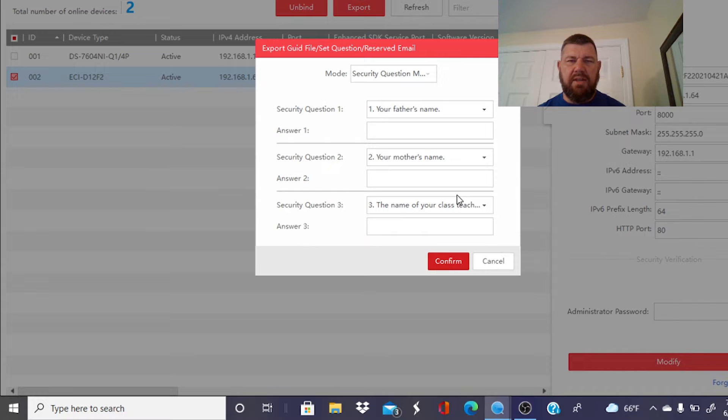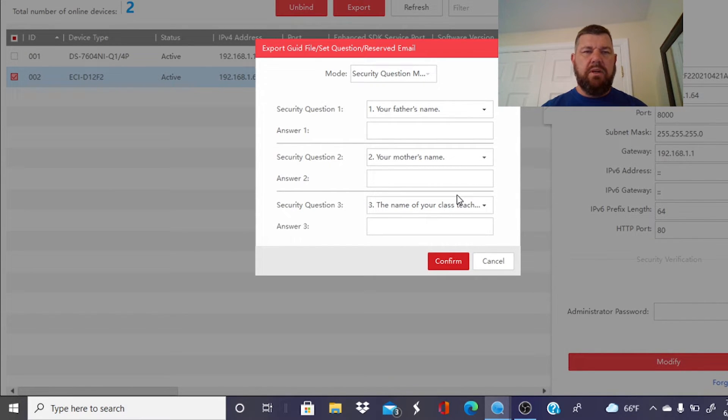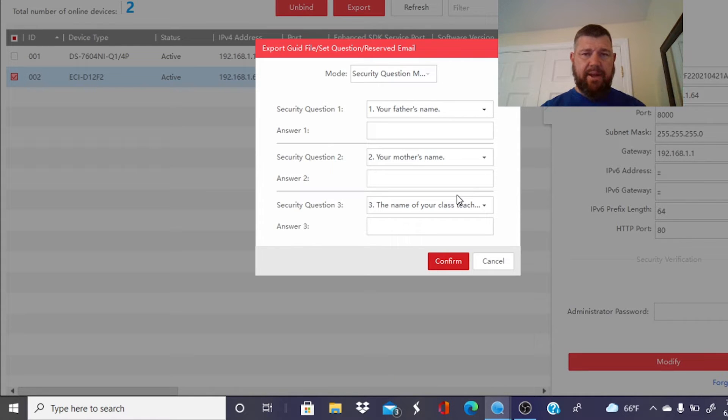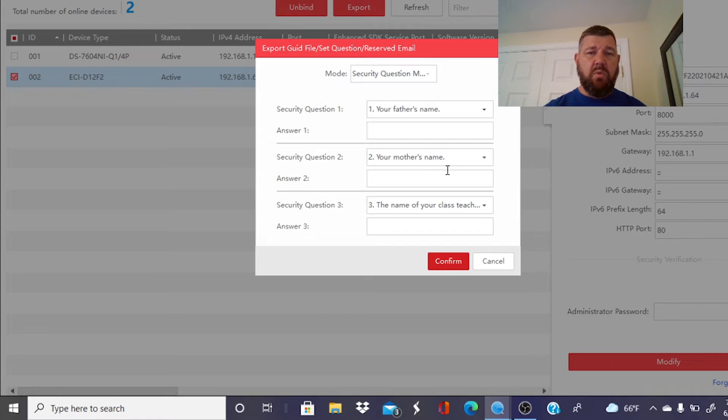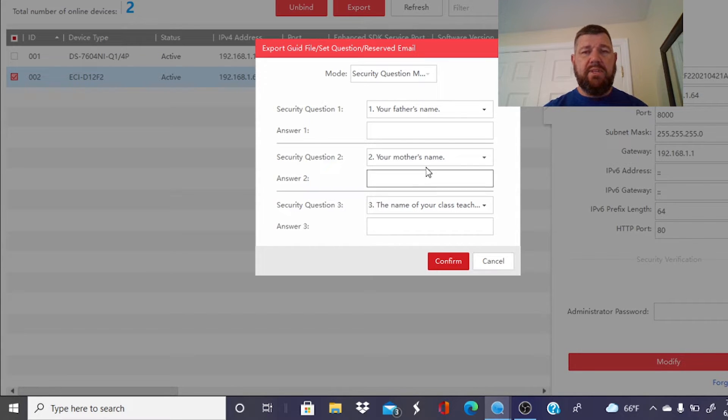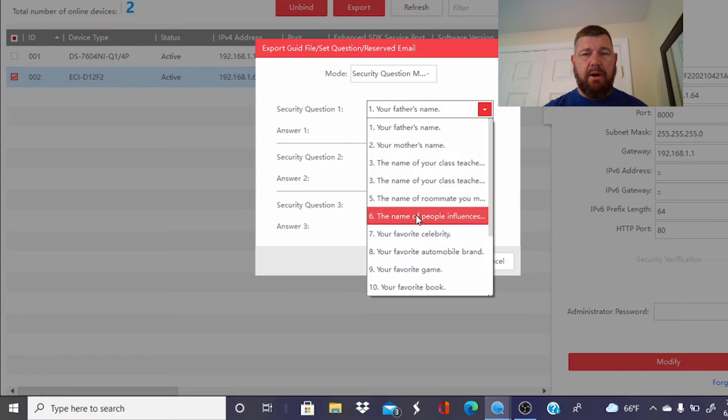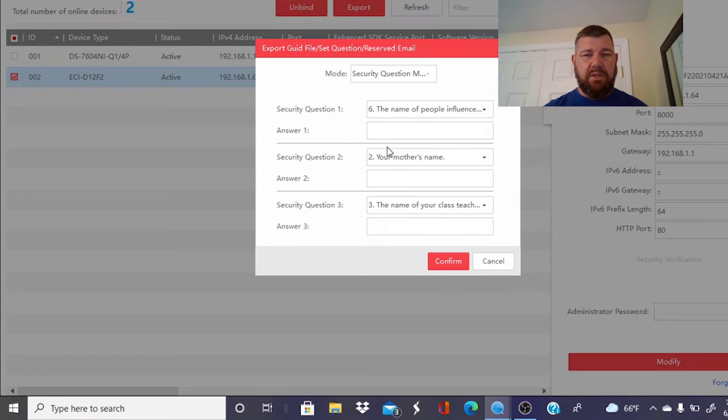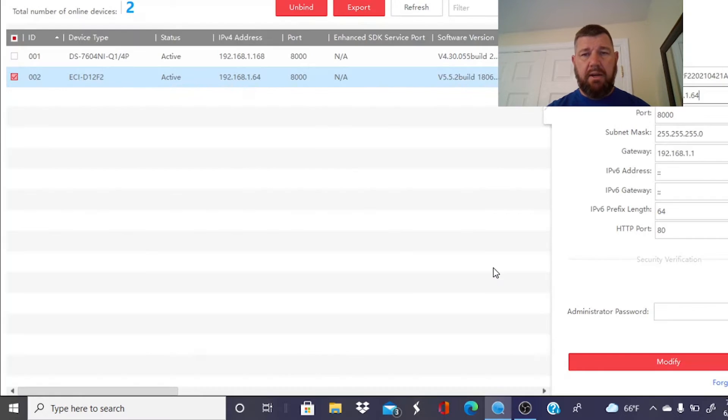And we're going to minimize this screen because these are security questions. I'm not going to do this for the sake of time in this video. But you can put security questions in the camera in the event you forget the camera's password, the administrative password for the cameras. And you can use the answers to these questions to reset it. Like anything else, it has a drop-down box. You pick the question and then you put the answer. And if you forget the password, it's going to ask you for those answers.